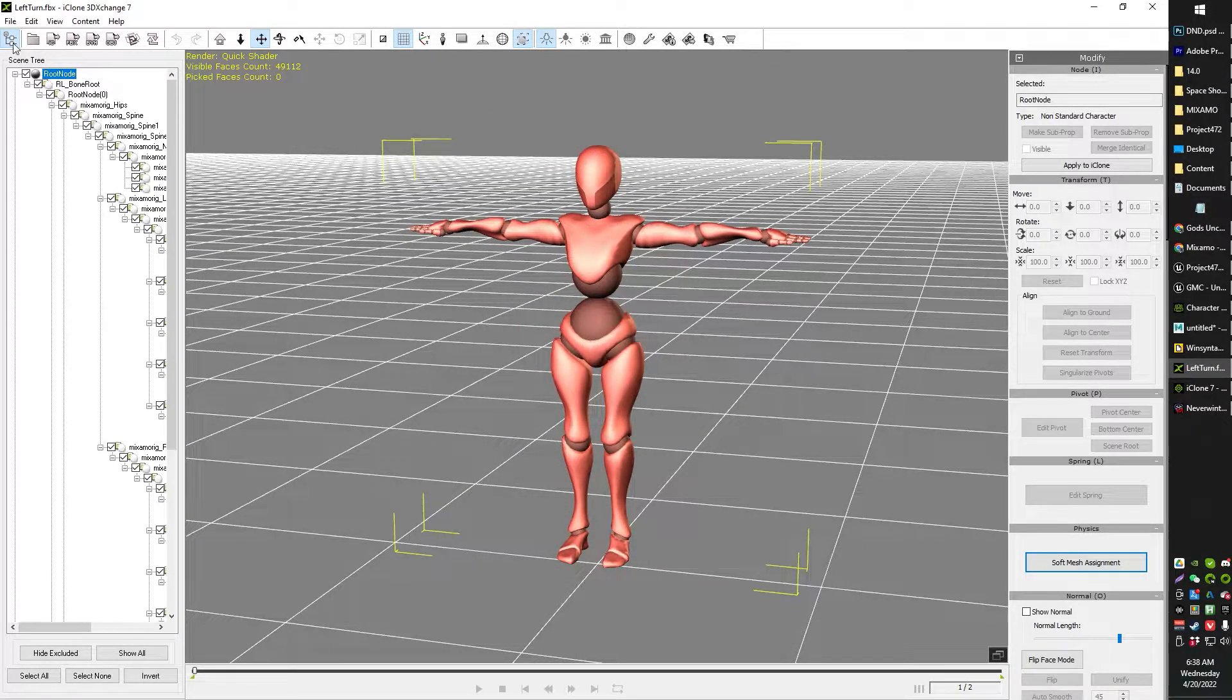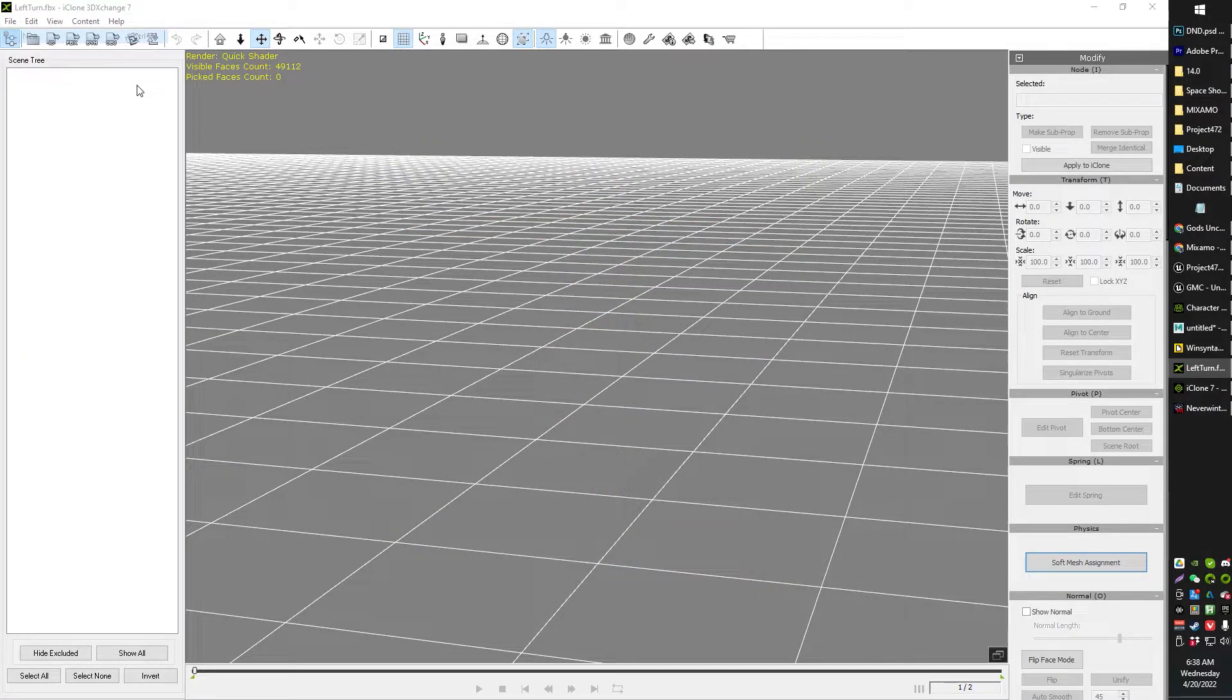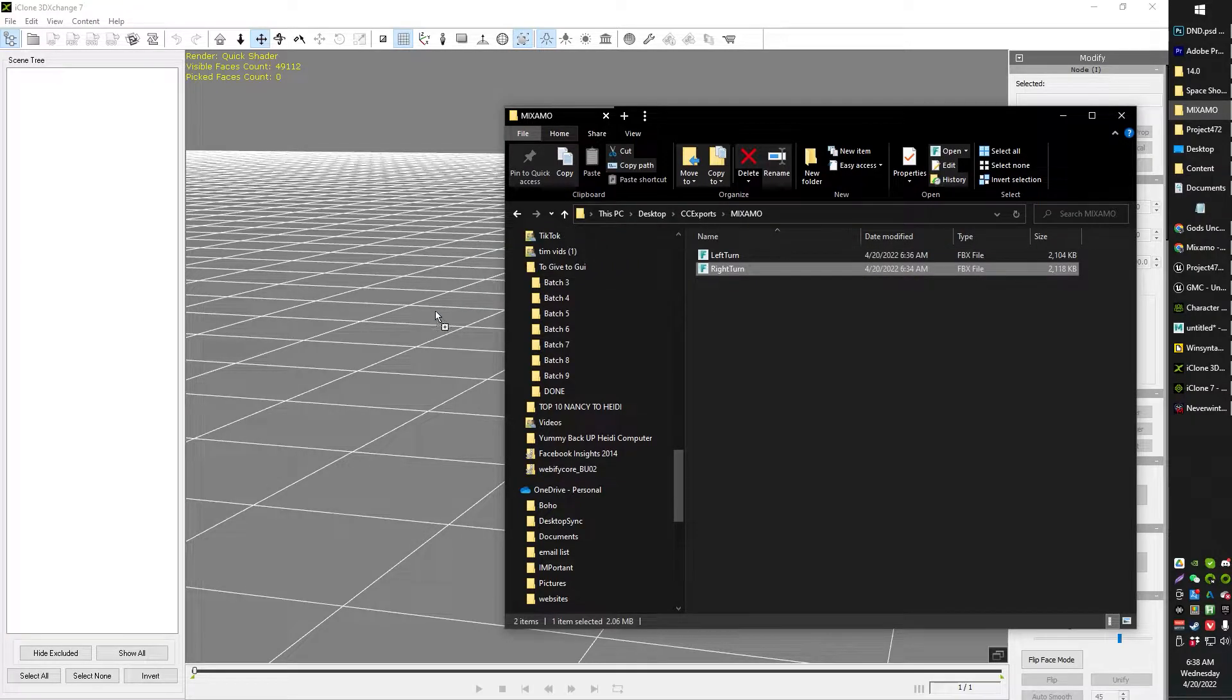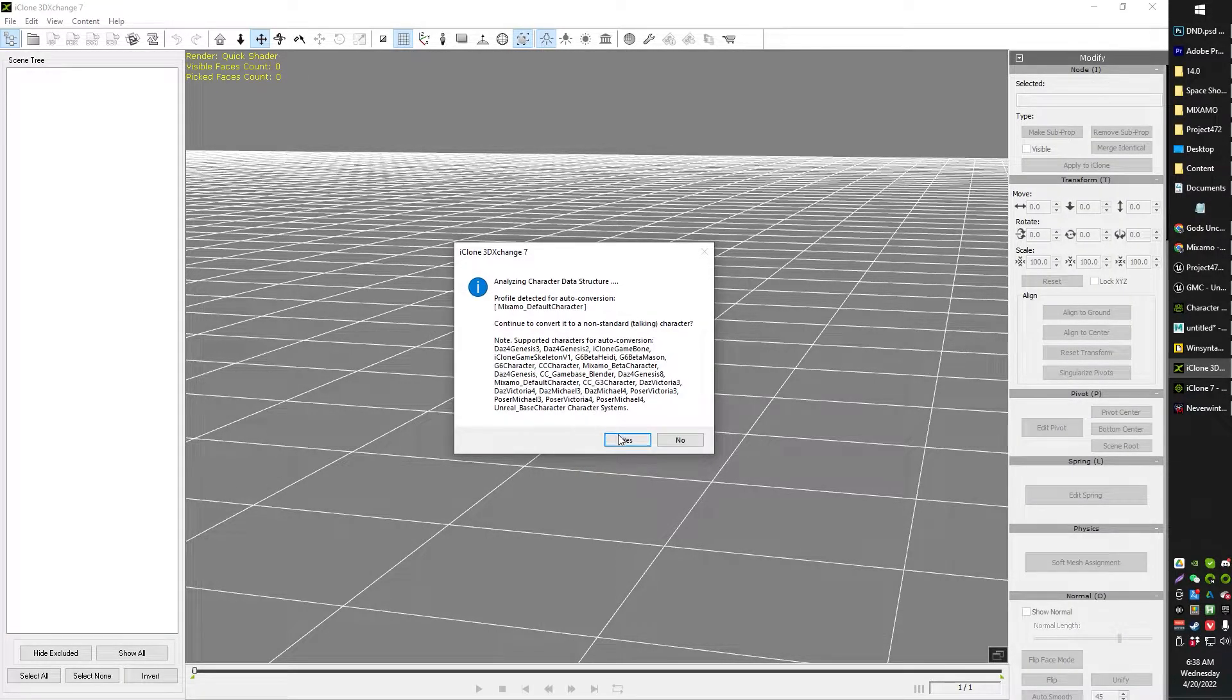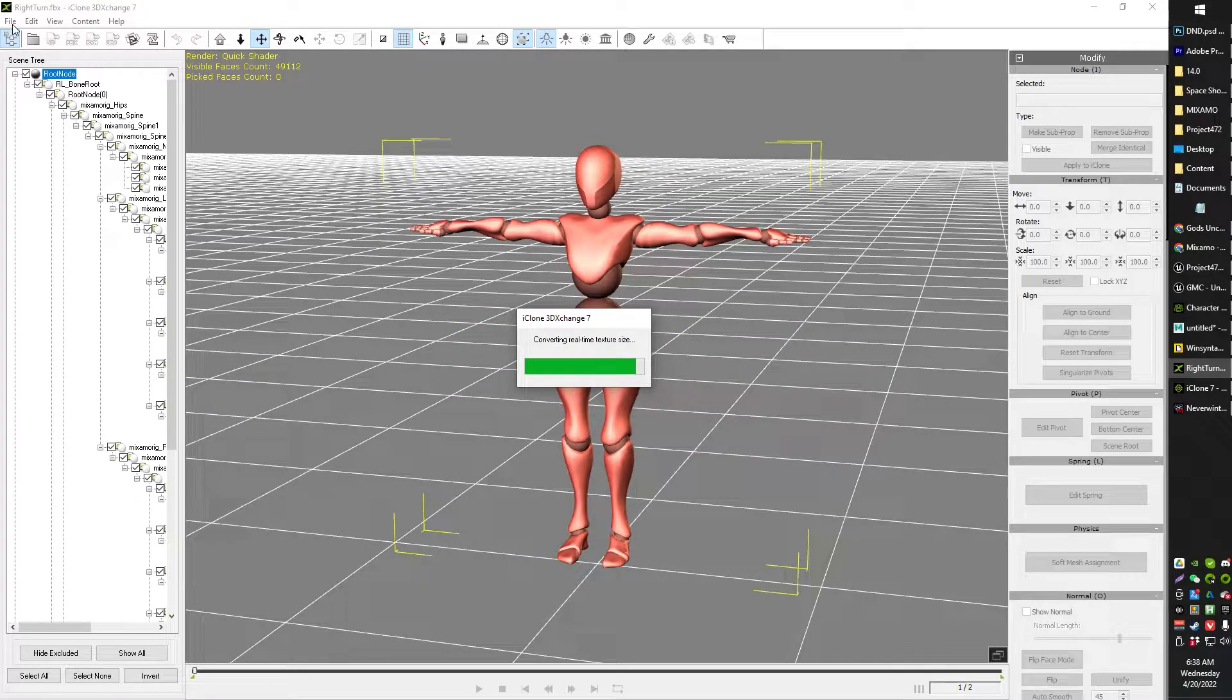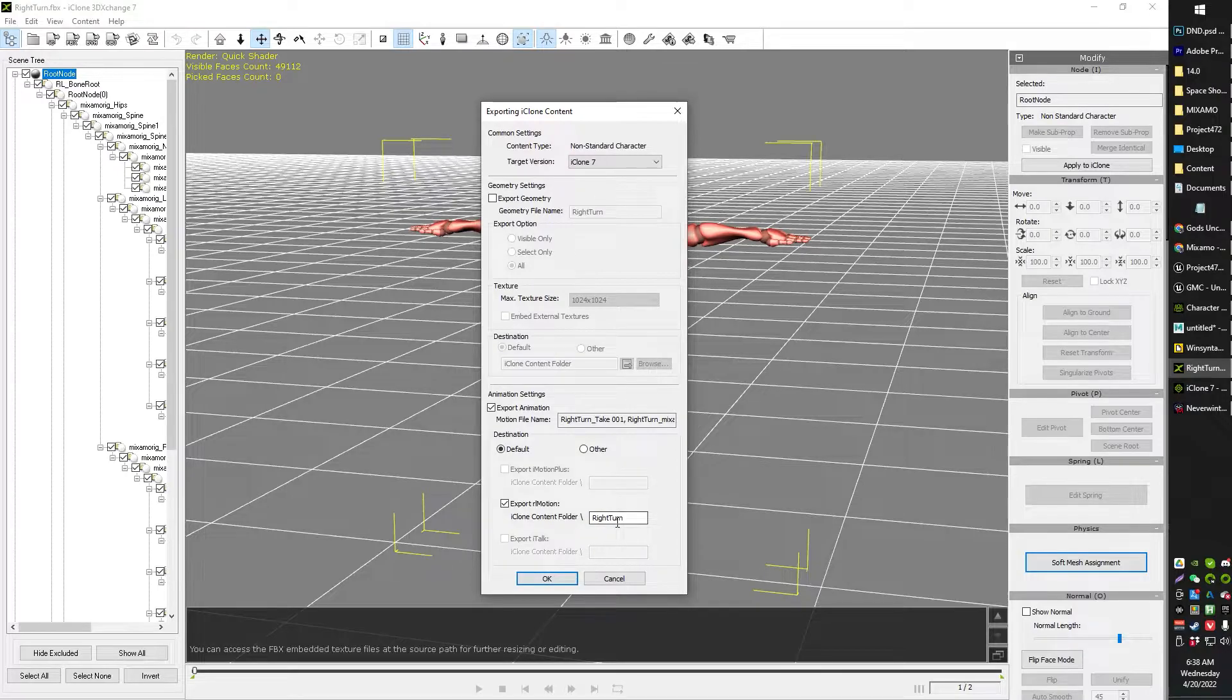You will click here. This will generally be unchecked to start. So you'll click there. You will also want to not export geometry. And then you can just go ahead and click OK. So I've got that one exported. I'm just going to do the other one as well just by going new. And then I'm going to grab the right turn animation. Drag that in there and export it to iClone.